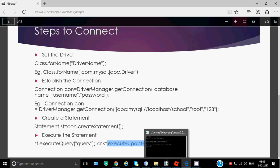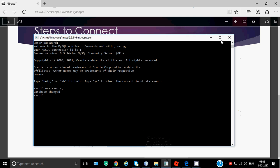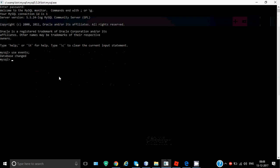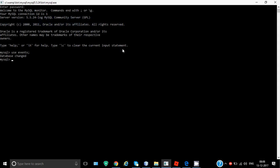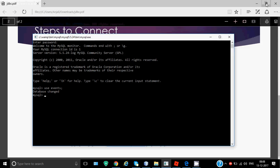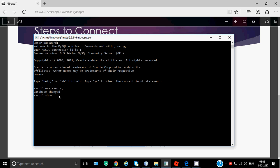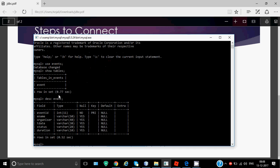This is my SQL screen. I have a database named events, so I write USE events to make that database active. I want to see which tables are there, so we write SHOW TABLES. There is one table named event. If I want to see the structure, I write DESCRIBE event. We have these six columns - event ID, name of the event, organizer, tentative date, status, and duration. Event ID is integer and is the primary key, and rest all are of type varchar.